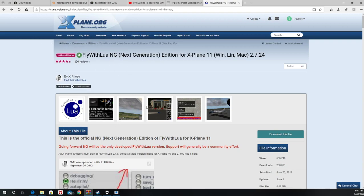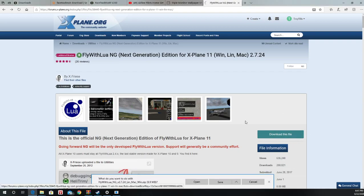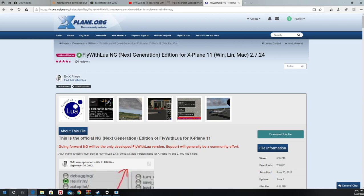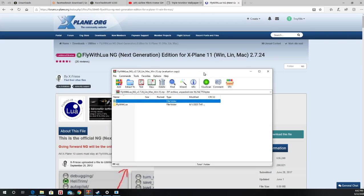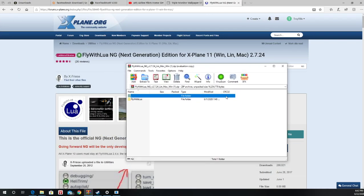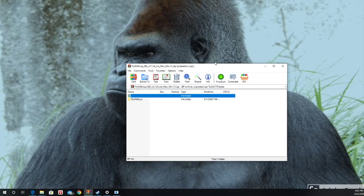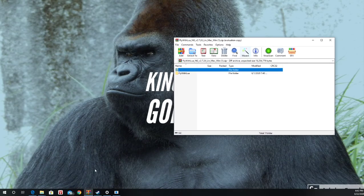So basically what you want to do is click the download button right here. Now open this. Now I'm not going to do that because I've already got it. So it pops up right here. And this is what you're going to see. Now you want to take this file and you want to find your X-Plane main directory.